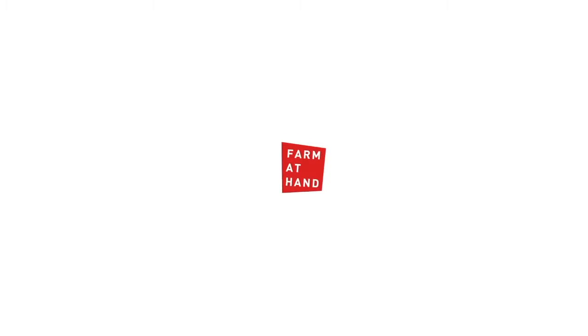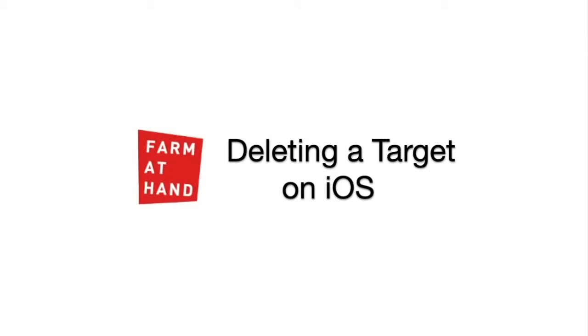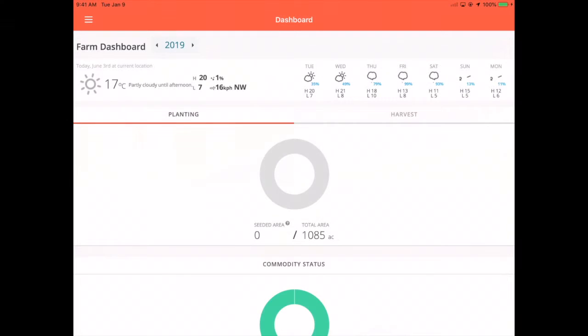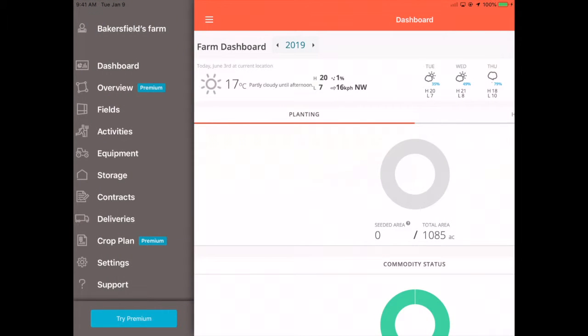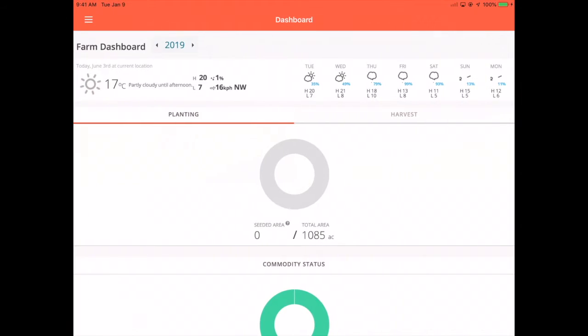Eric here from Pharma10 to show you how to delete a target on iOS. In the left-hand menu, tap Contracts.